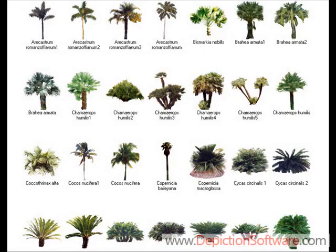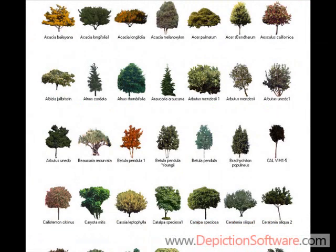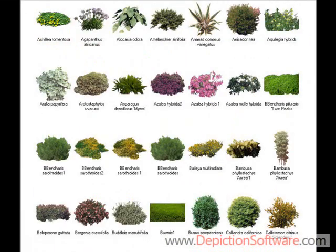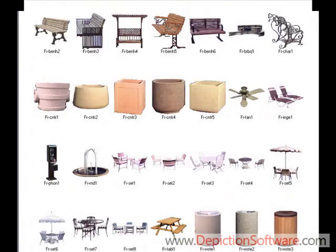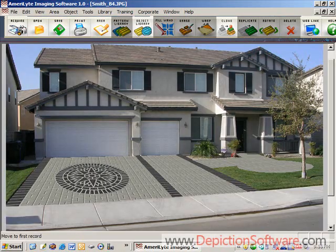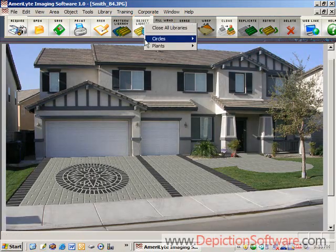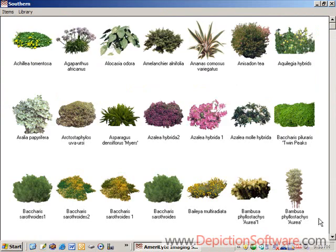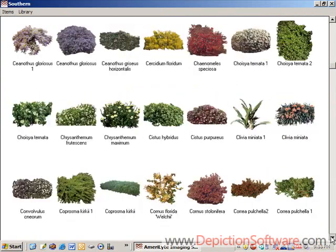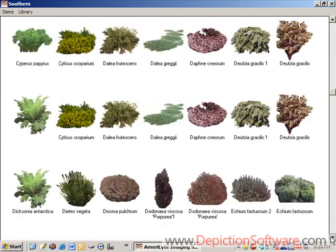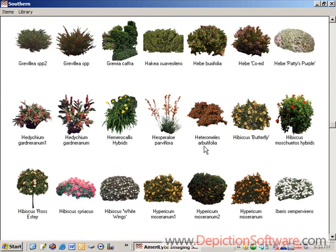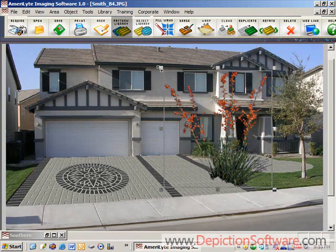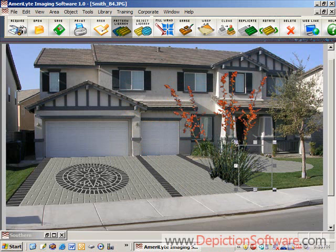The program also comes with a plant library with hundreds of different trees, shrubs, palm trees, flowers, plantings, and miscellaneous hardscape items. To place plants in the image, open up a plant library and search for the plant that you're looking for. Then all you have to do is double click it to bring it up on the screen, then size it down and place it where you want it. It's that simple.